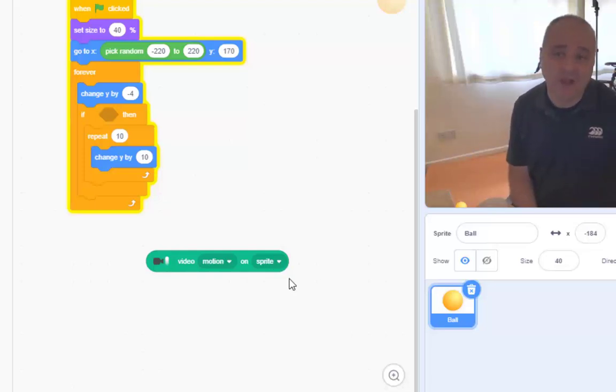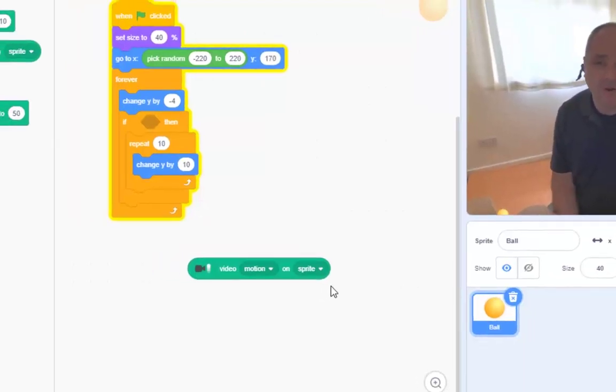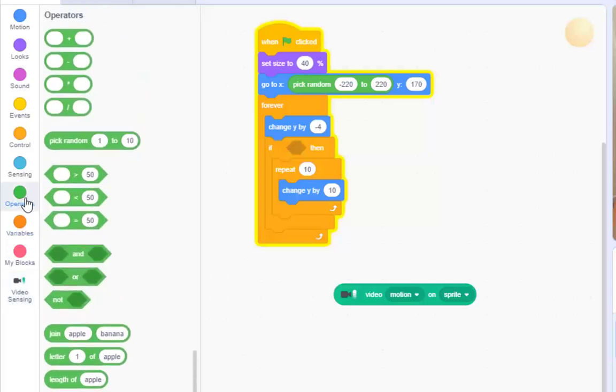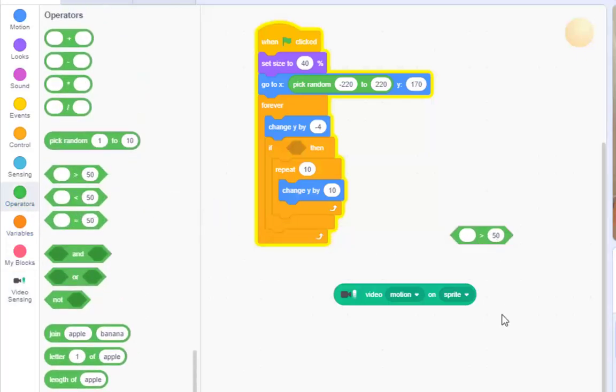Hmm. Well, I don't know. Look. Up here, it says when video motion is greater than 10. That would do something. So, I'm going to need this greater than option. By default, that says 50.